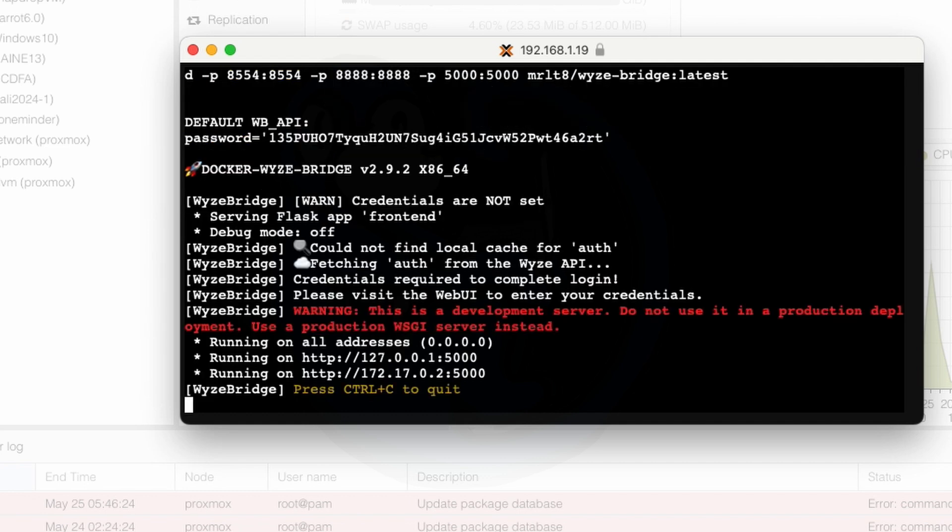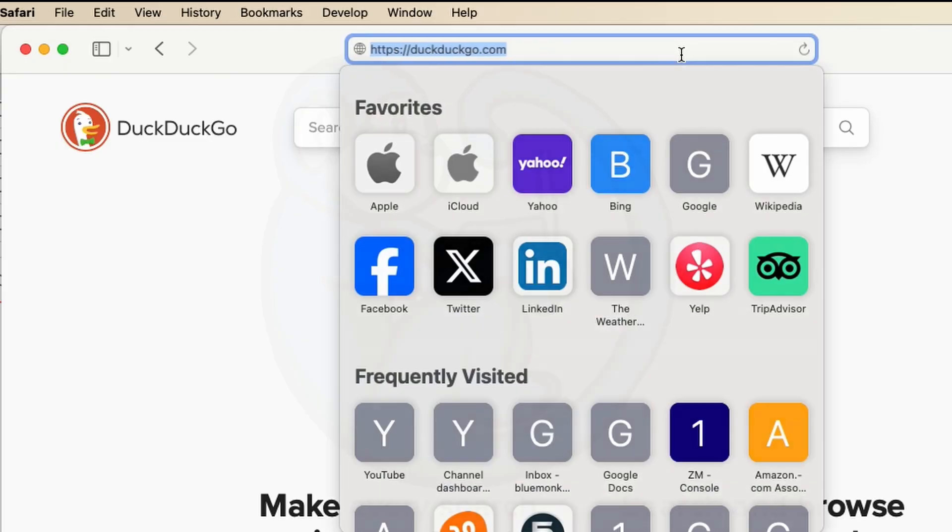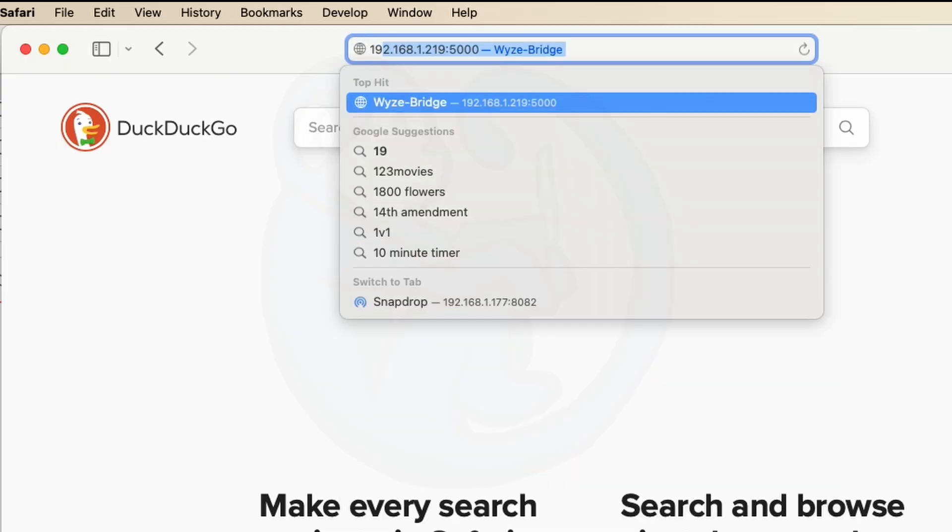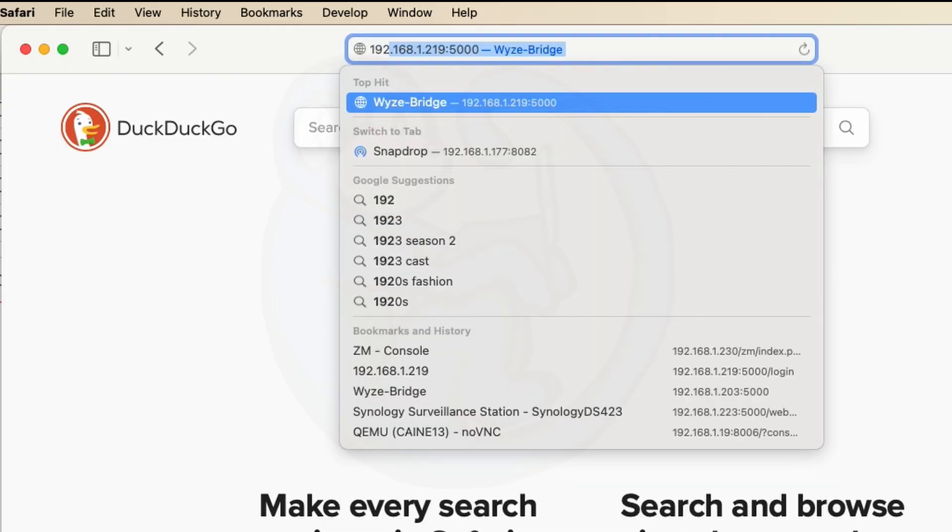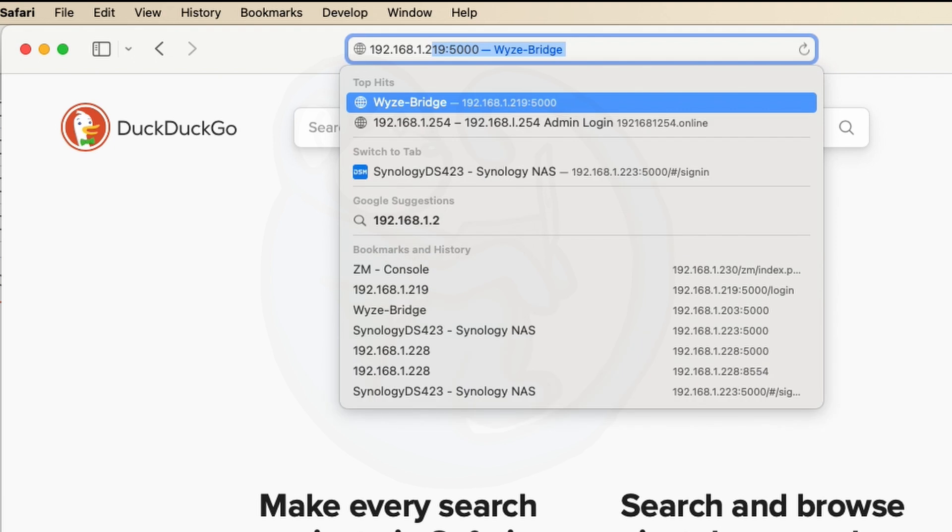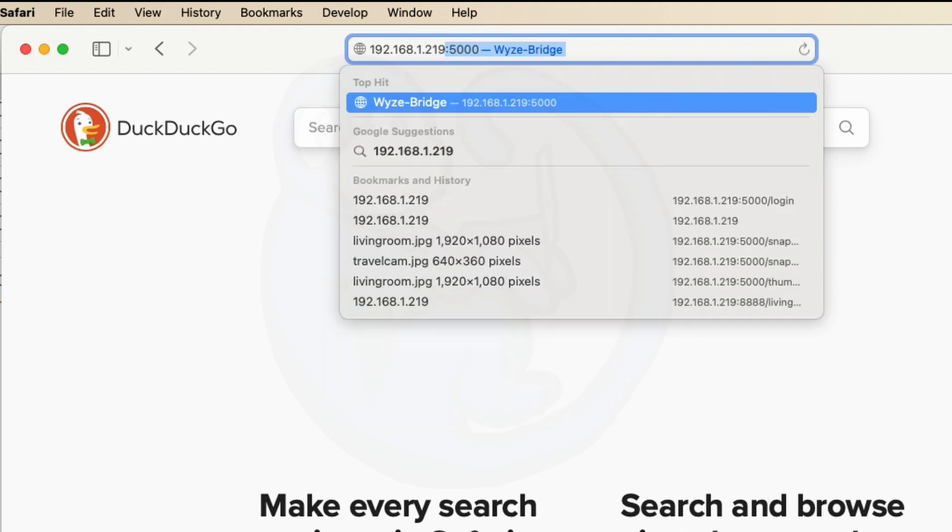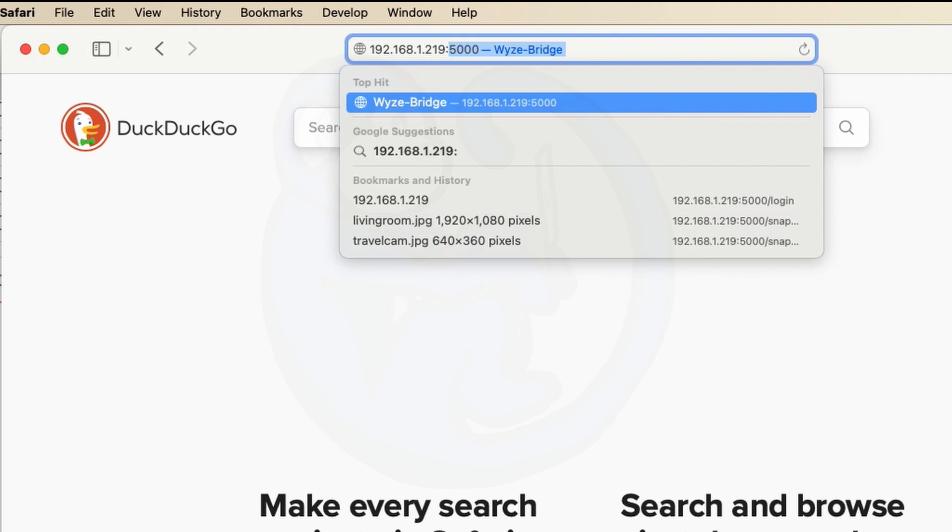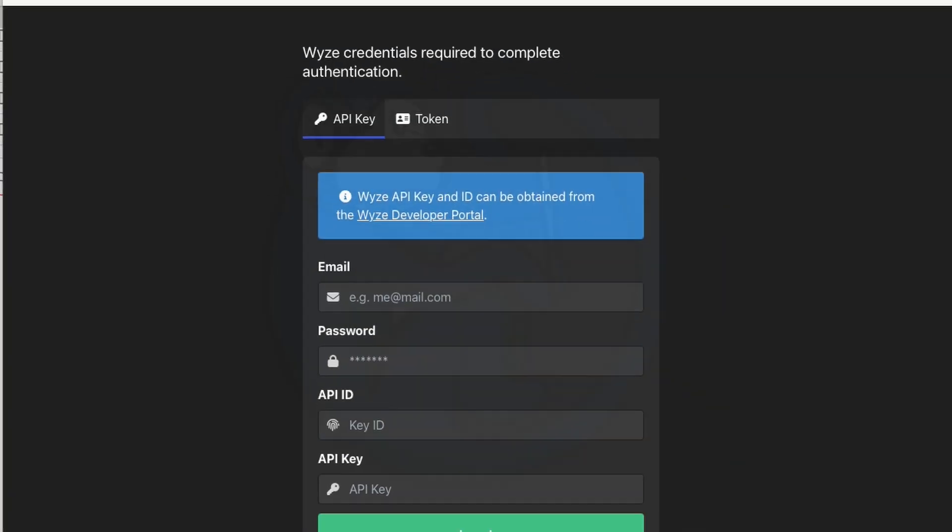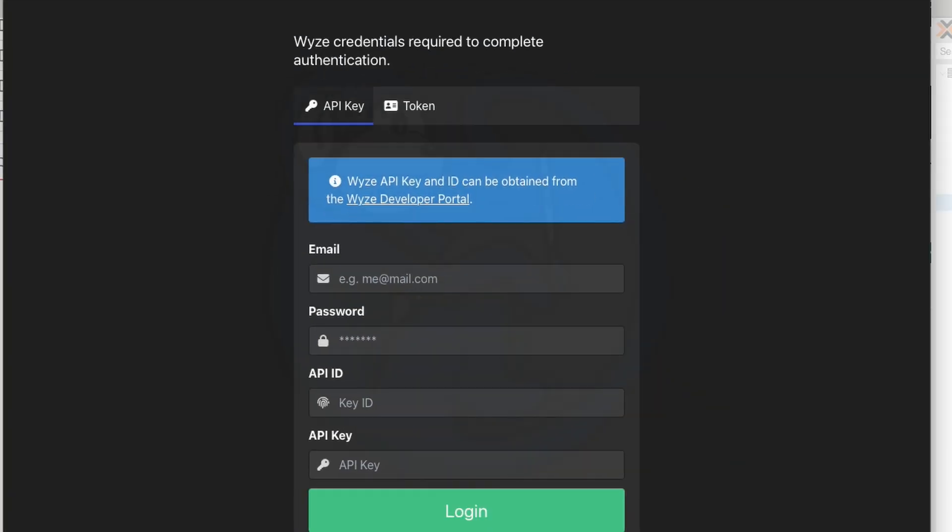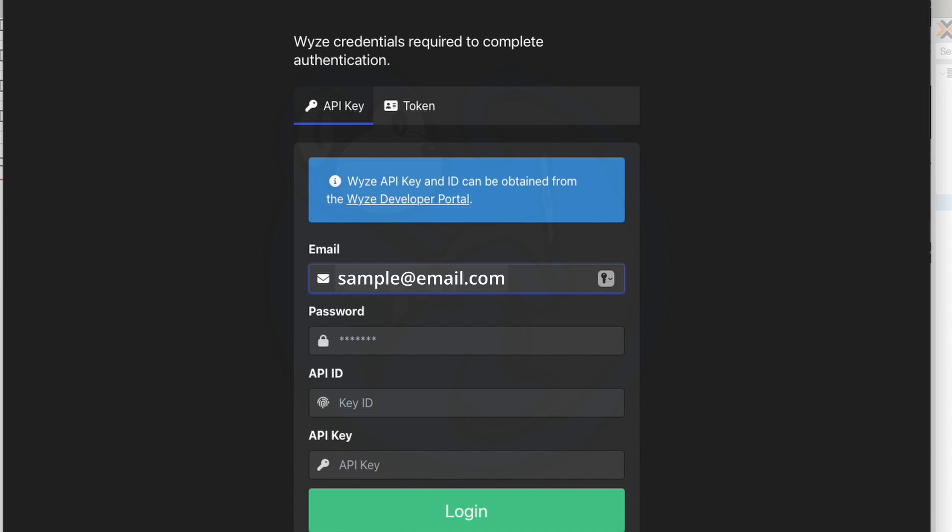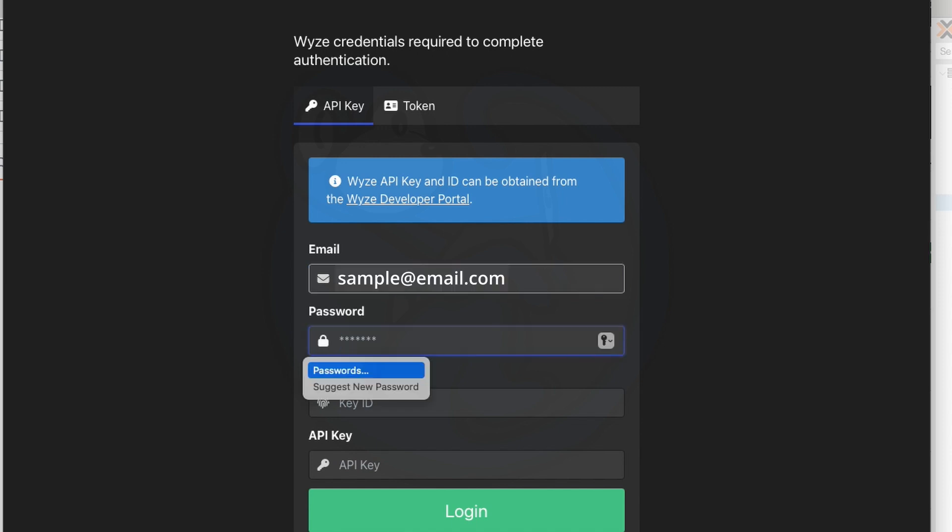All right so once I get that running it's going to take a very short few seconds then what I need to do is I need to access the wyze bridge with a web browser through their web user interface. So I'm going to go to a browser window and I'm going to type in 192.168.1.219 all right remember that's the IP of the docker container colon 5000 and so what you're going to see now is the page that says you will need your wyze credentials to complete the authentication.